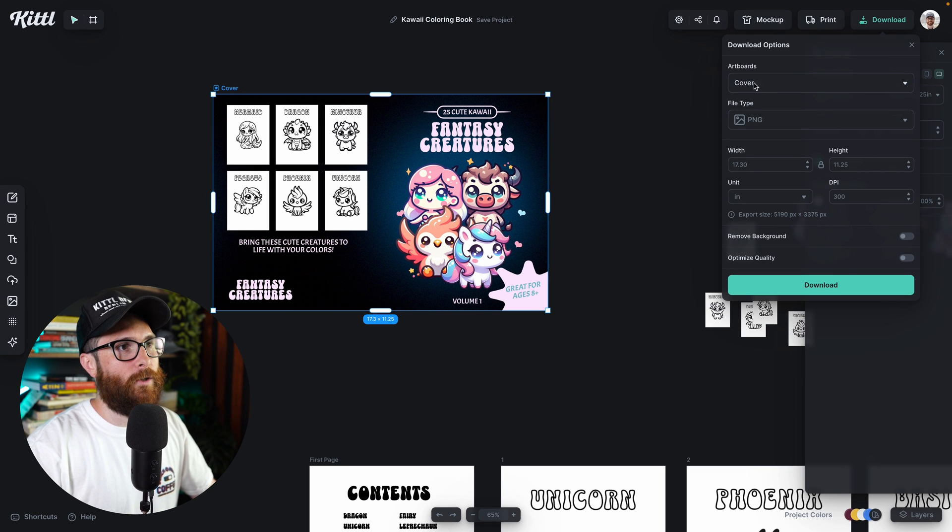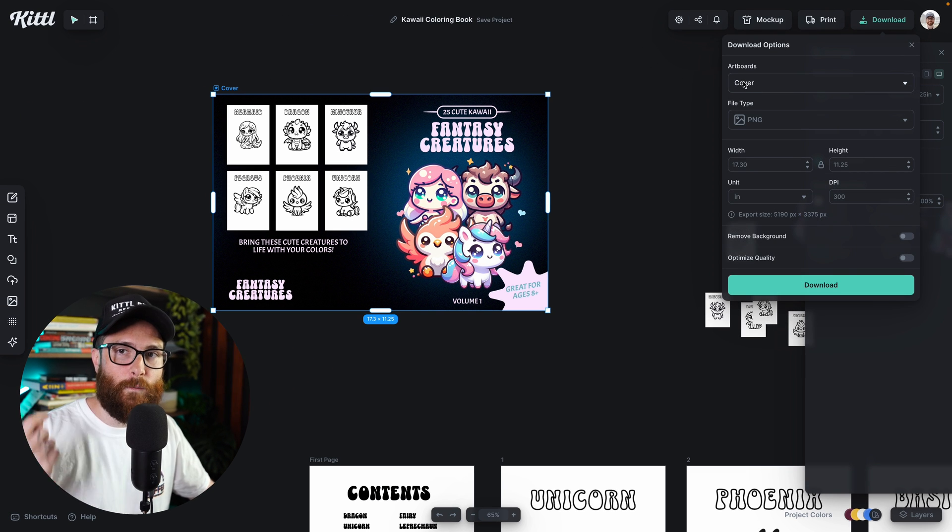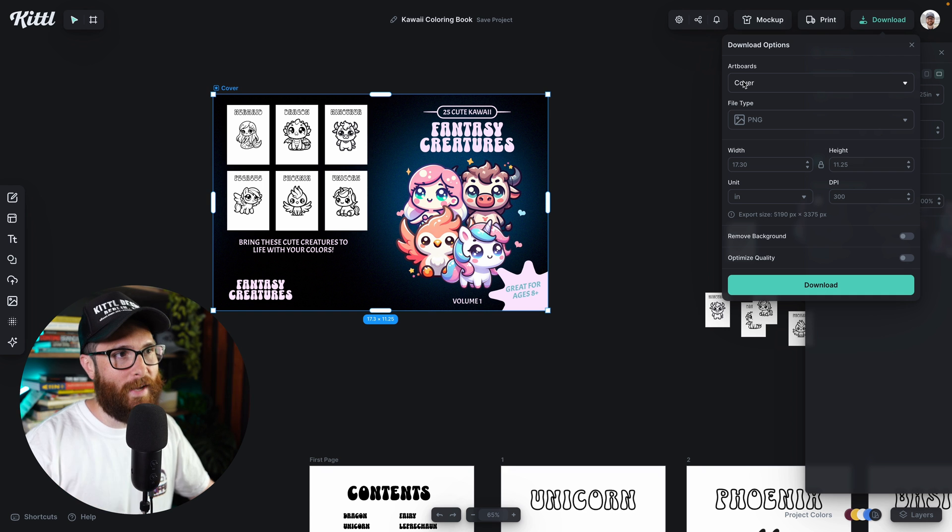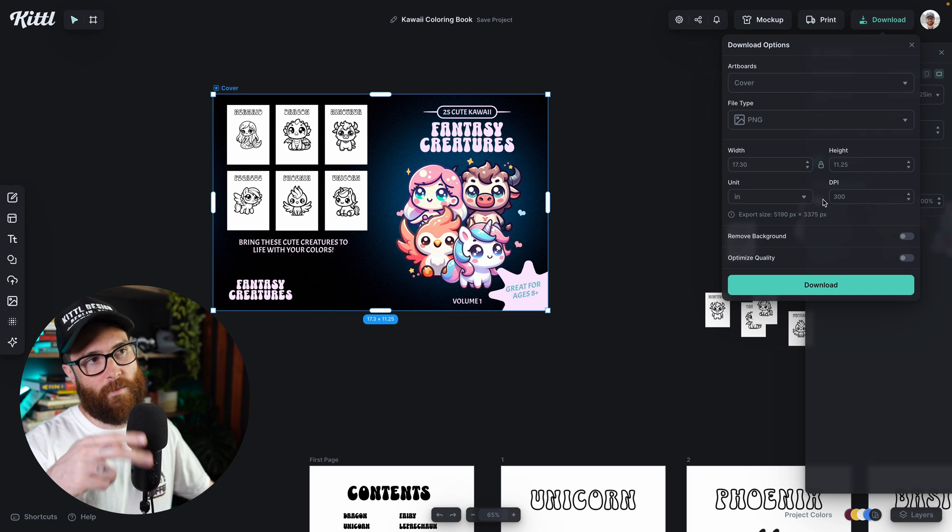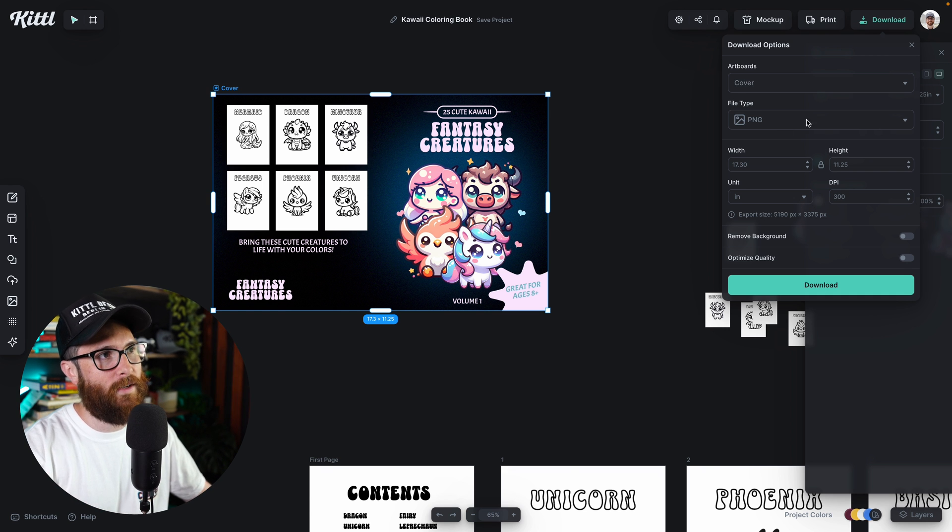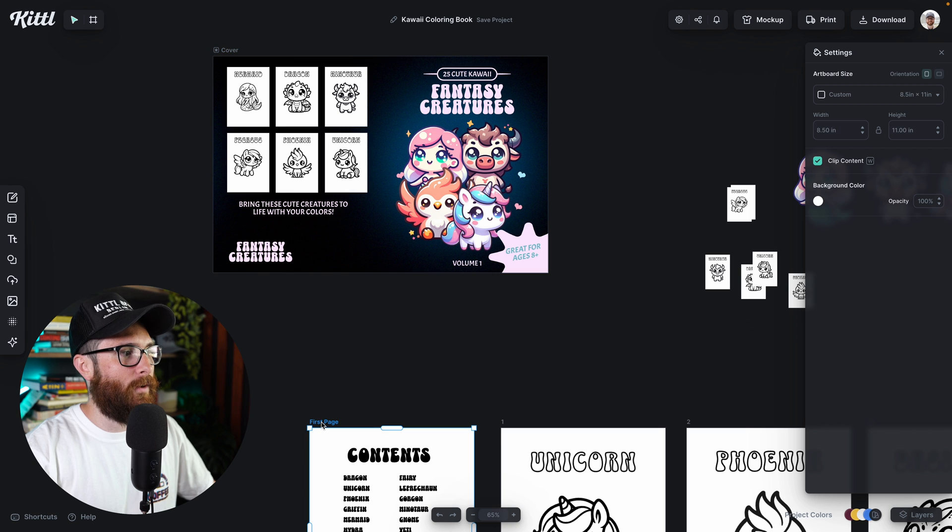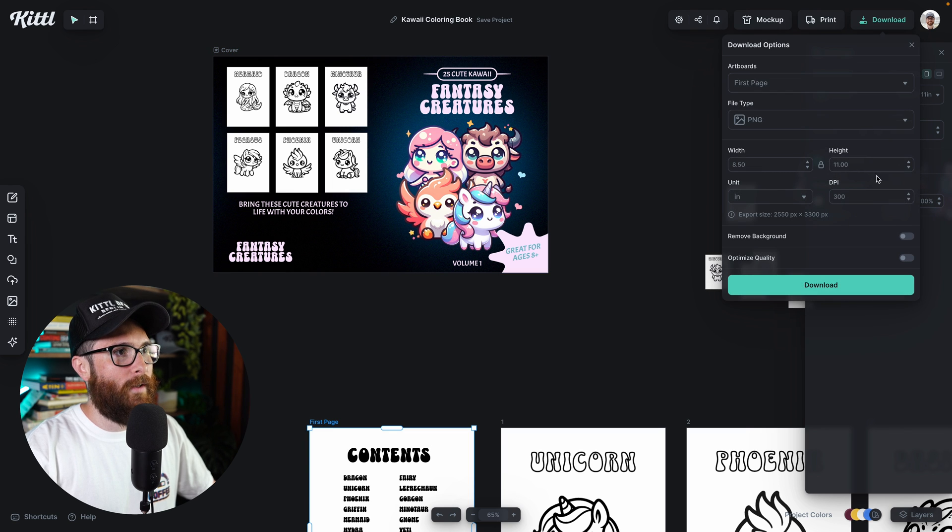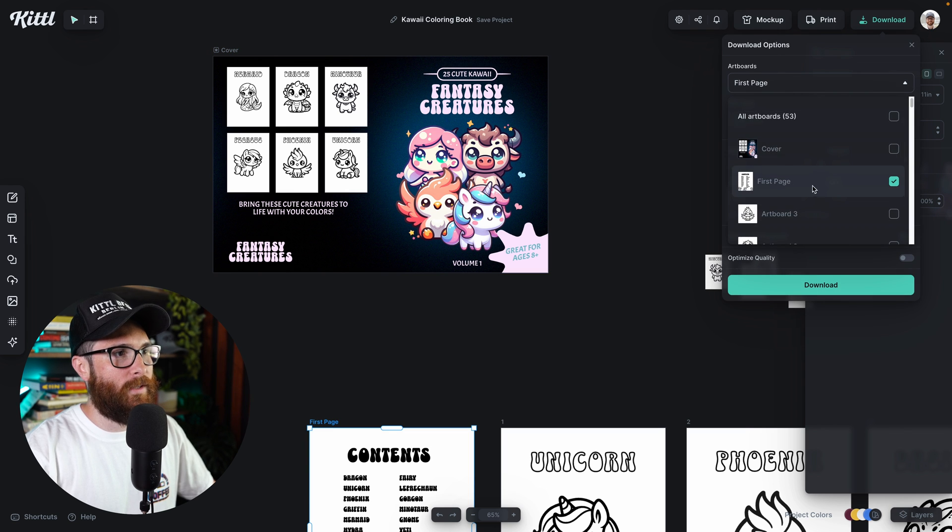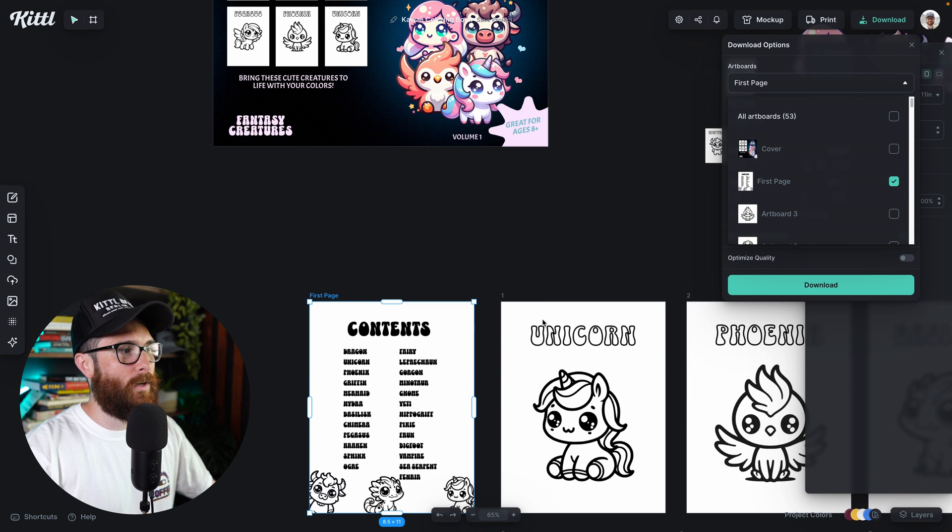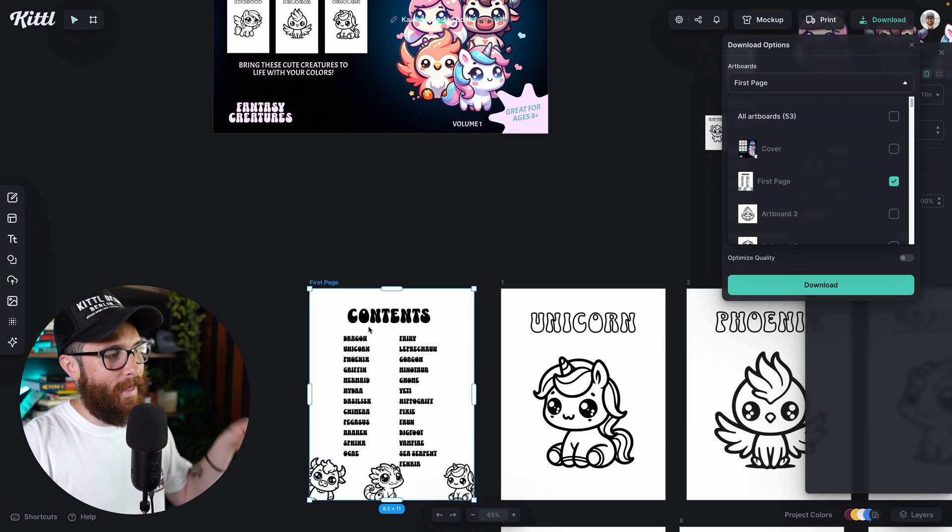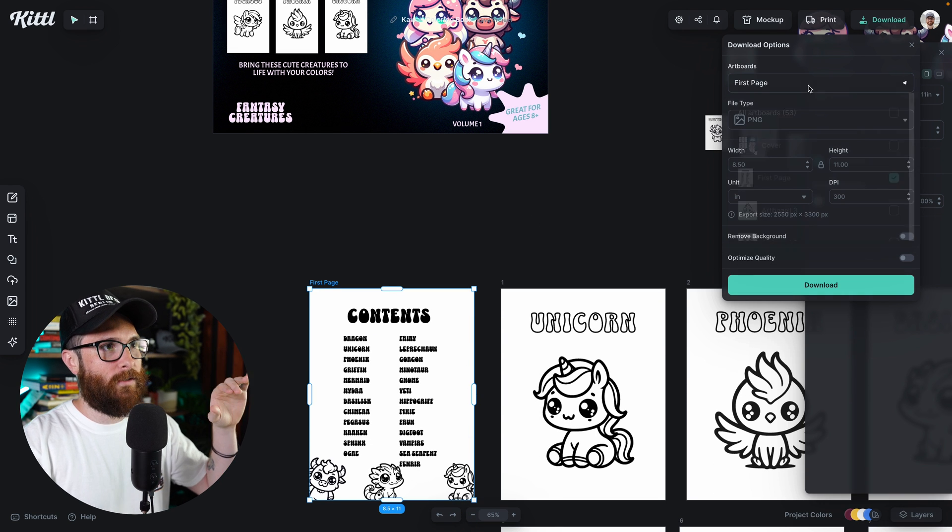you can see it's already selected for me, which is excellent. And I can still change all of my different settings that I need to, and this will apply to anything I want. So if I click on the first page here and I go to download, then boom, there's first page and it's selected here. You can still see it from the dropdown and that is the artboard that I have selected.